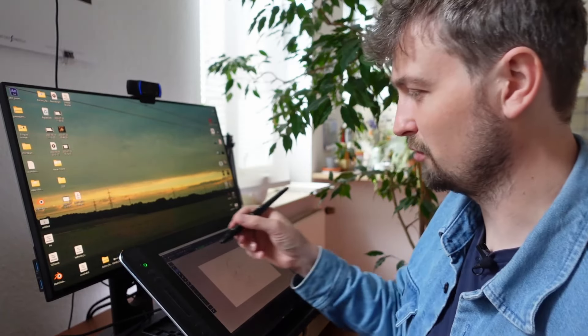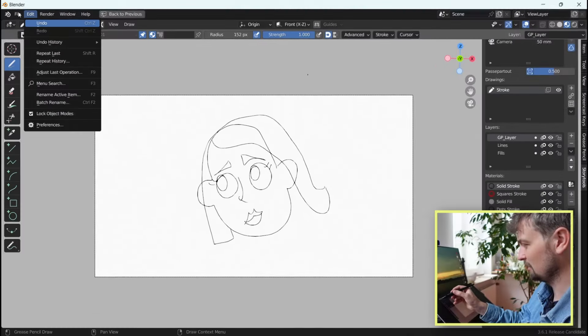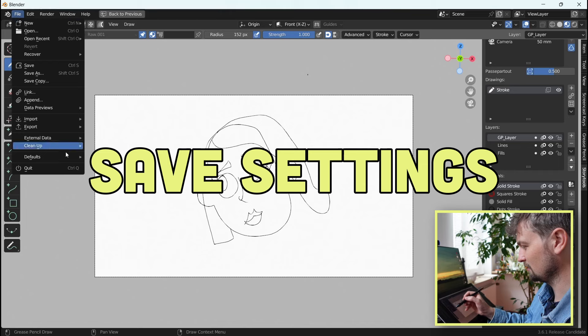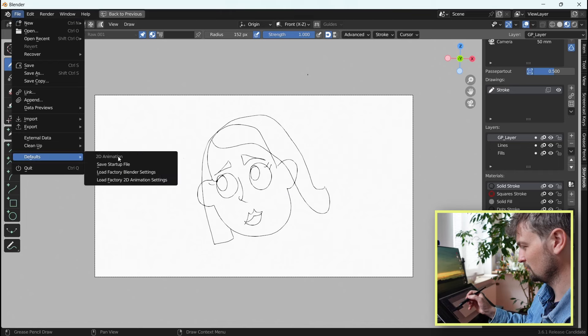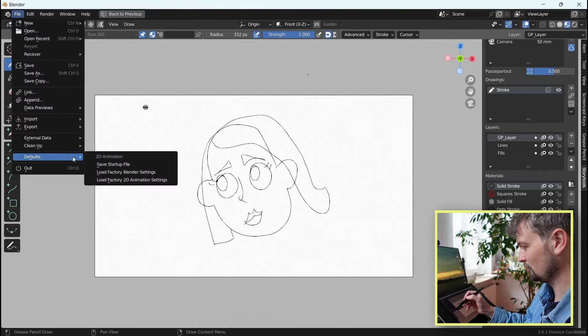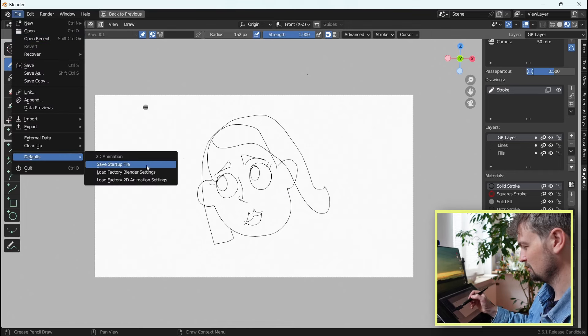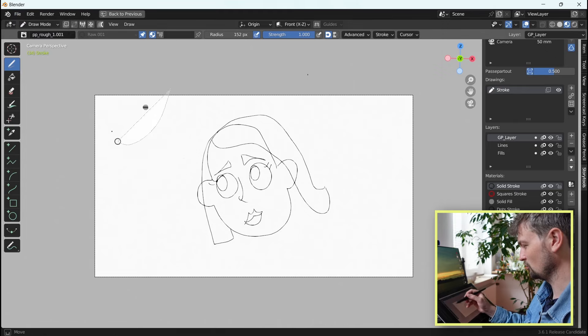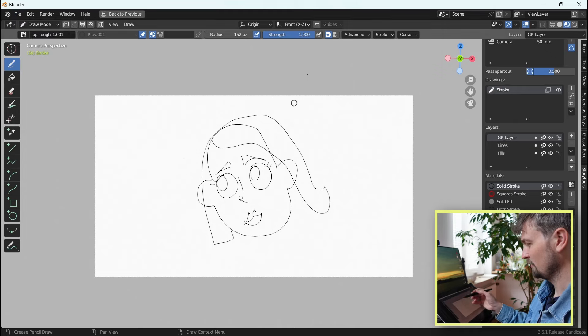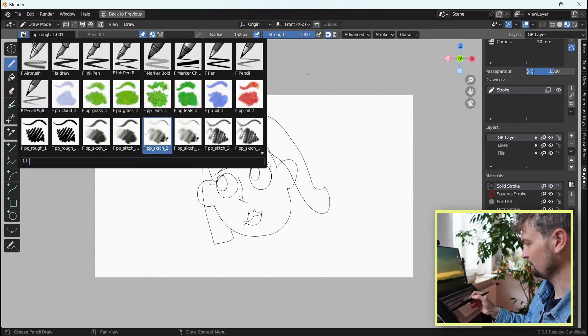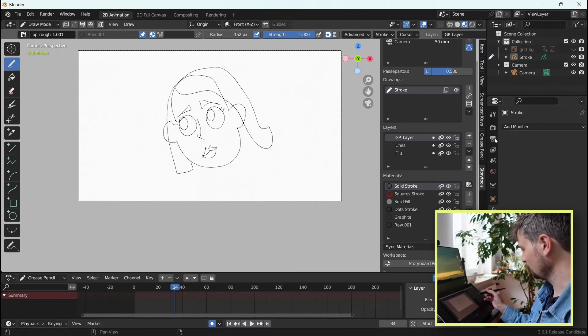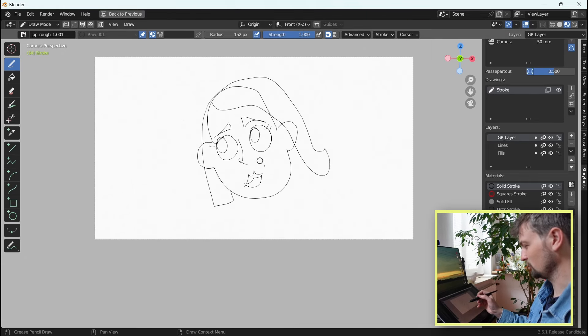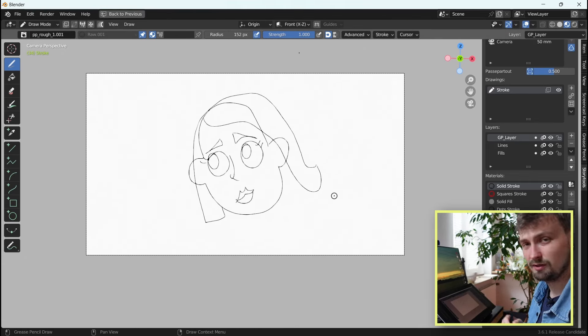Now if you're happy with your setup and you want to keep the brushes, I highly recommend you save these as default by going File, Defaults, Save Startup File. And that way, next time you open Blender, all your brushes will be there again. And whatever you've uploaded here into your library will show up there as well.